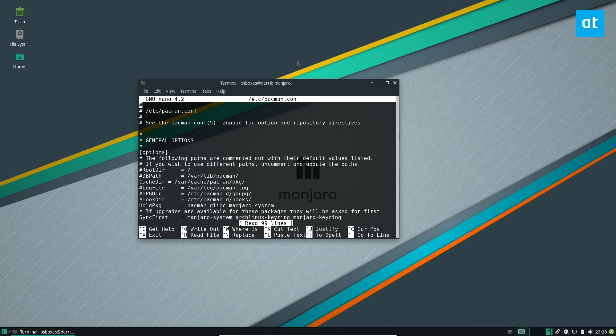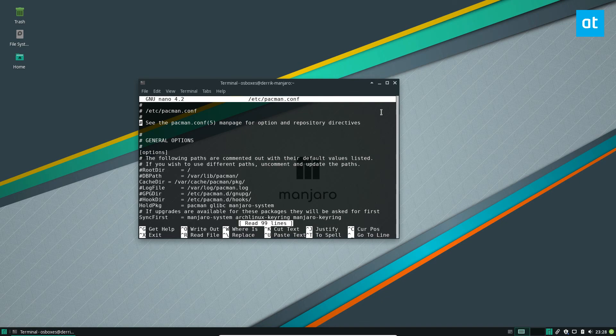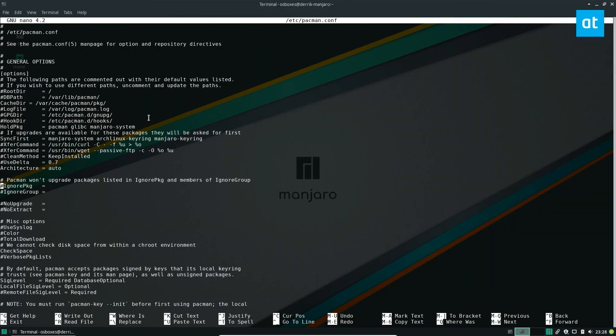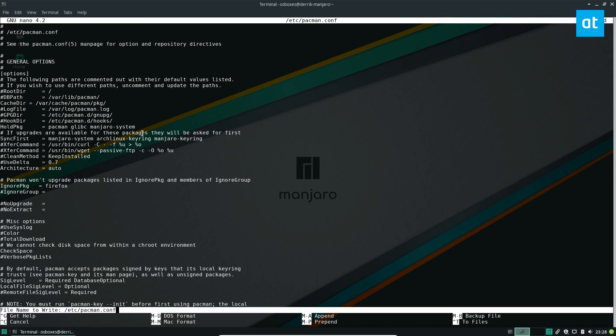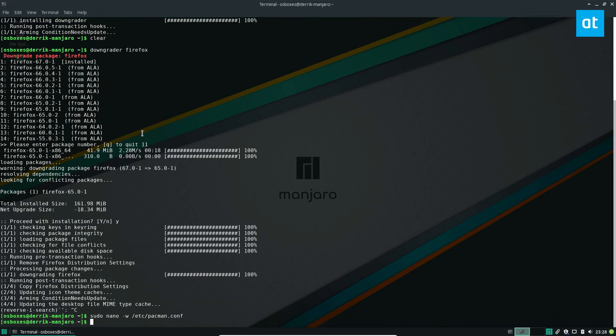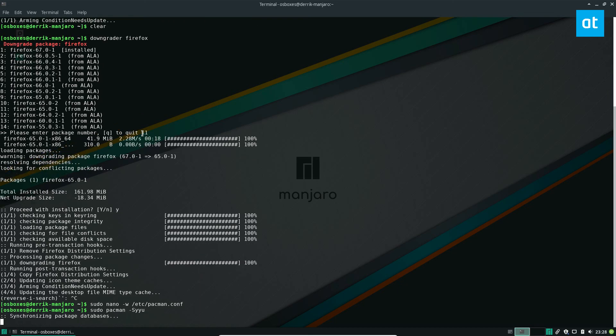Now we need to go down and locate ignore group. So ignore PKG and ignore group. We need to delete this here and then we can just write Firefox. And that's the name of our Firefox package. You can also add multiple and then just press control X to exit and then just upgrade like normal. So sudo Pac-Man S-Y-Y-U.